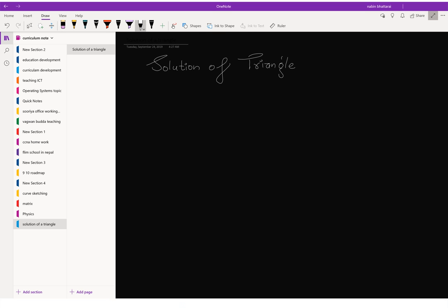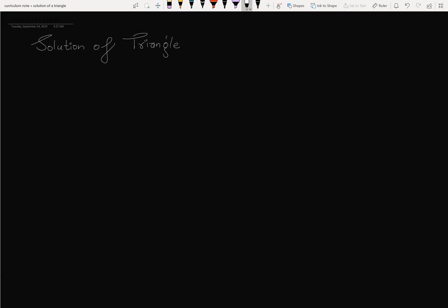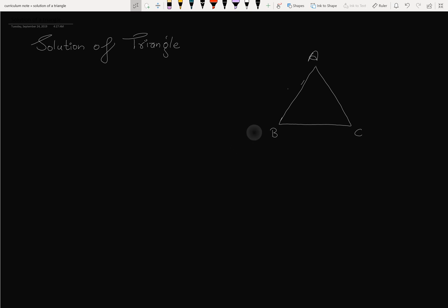The solution of triangles begins with a triangle figure having three sides and three angles. Angles are denoted by capital letters A, B, C, and sides by small letters a, b, c.